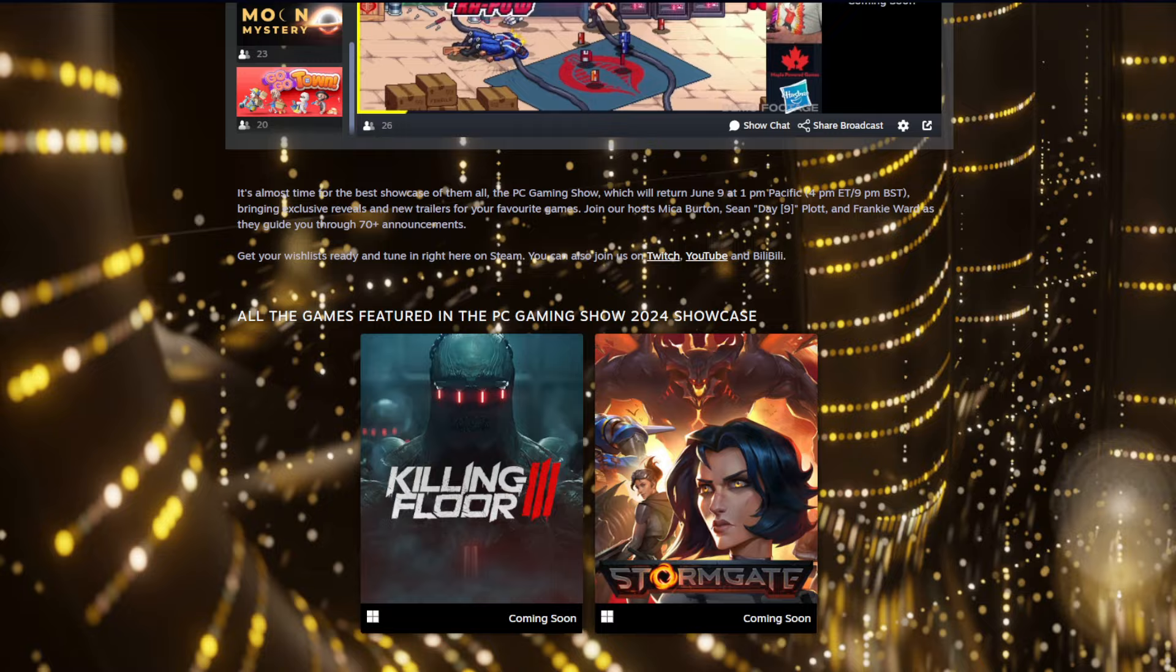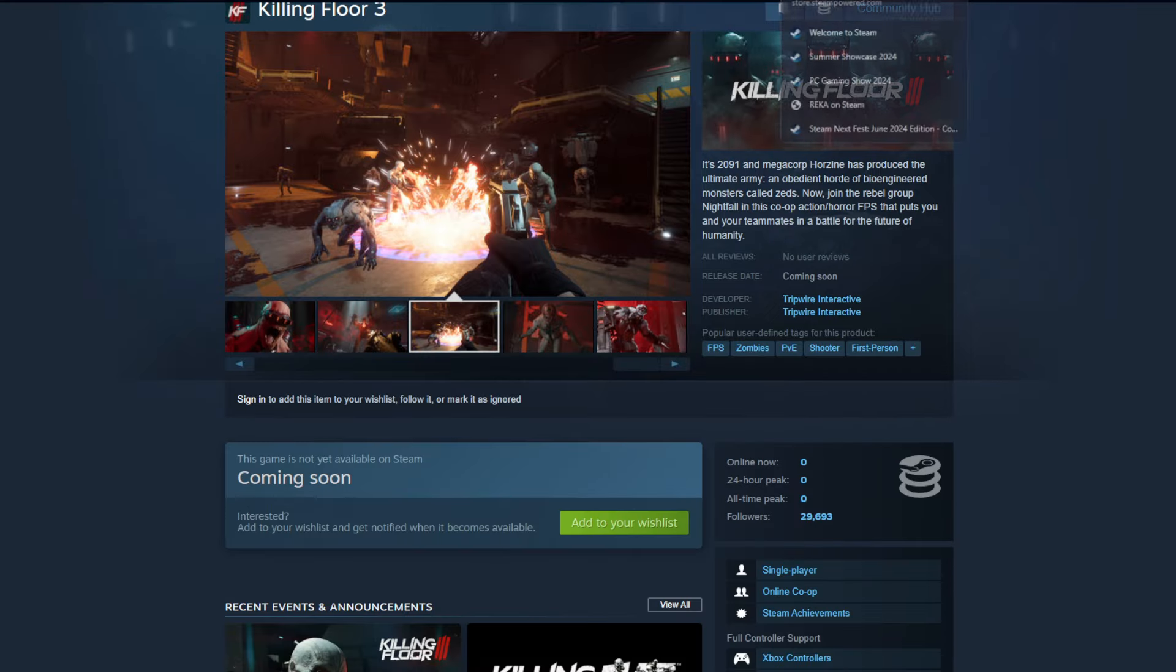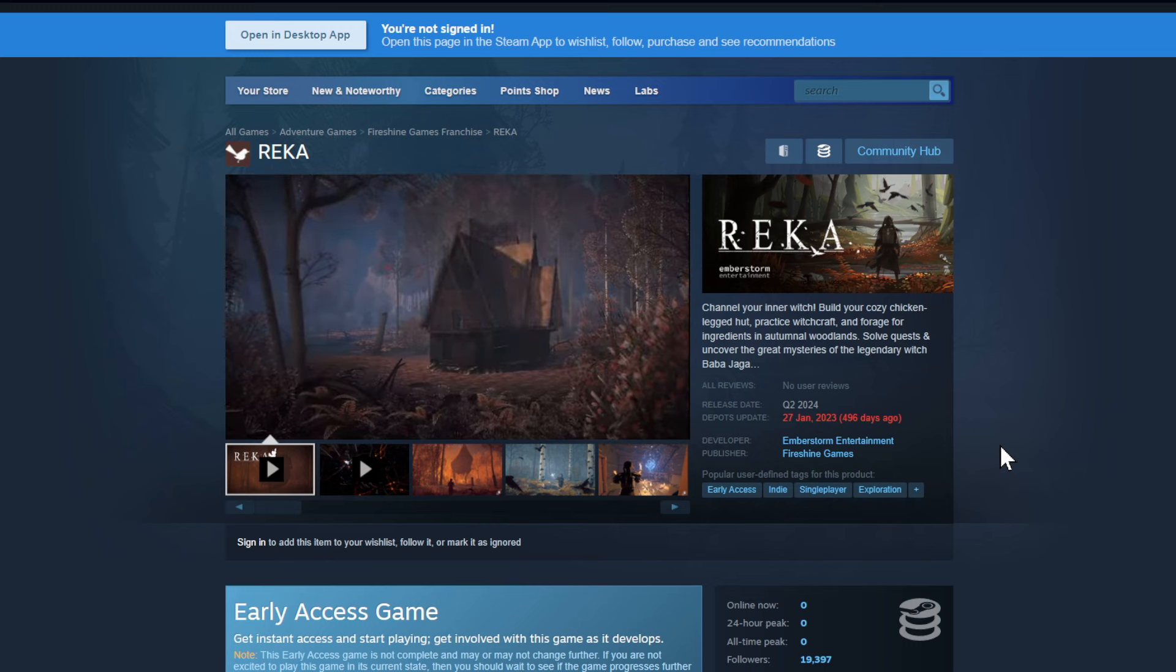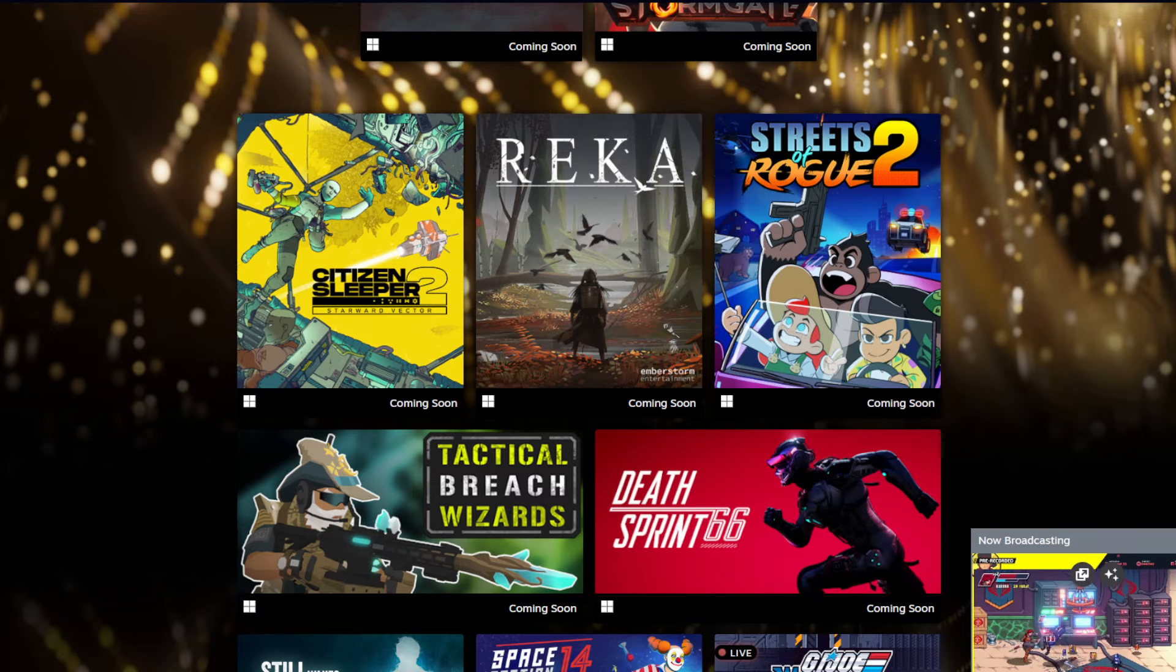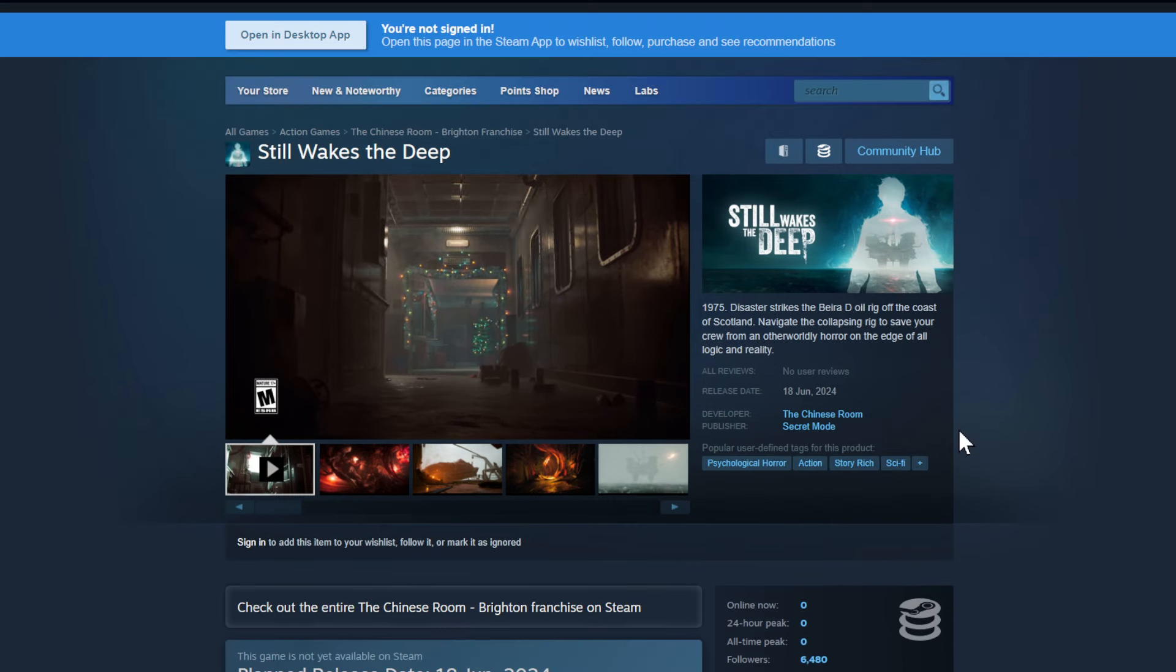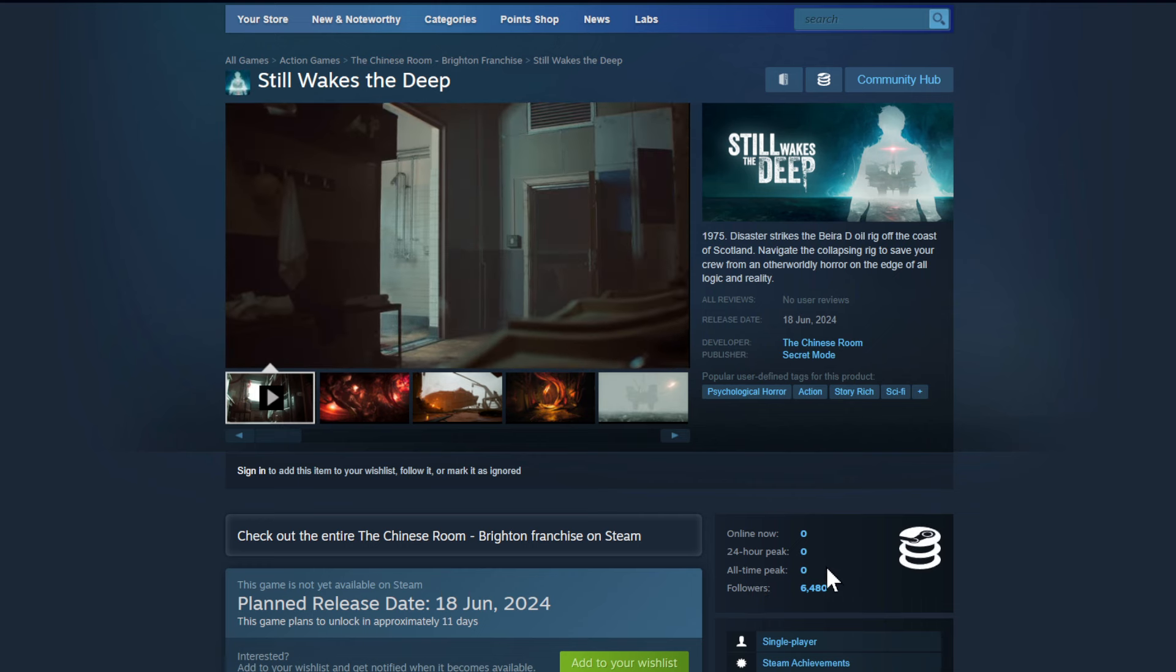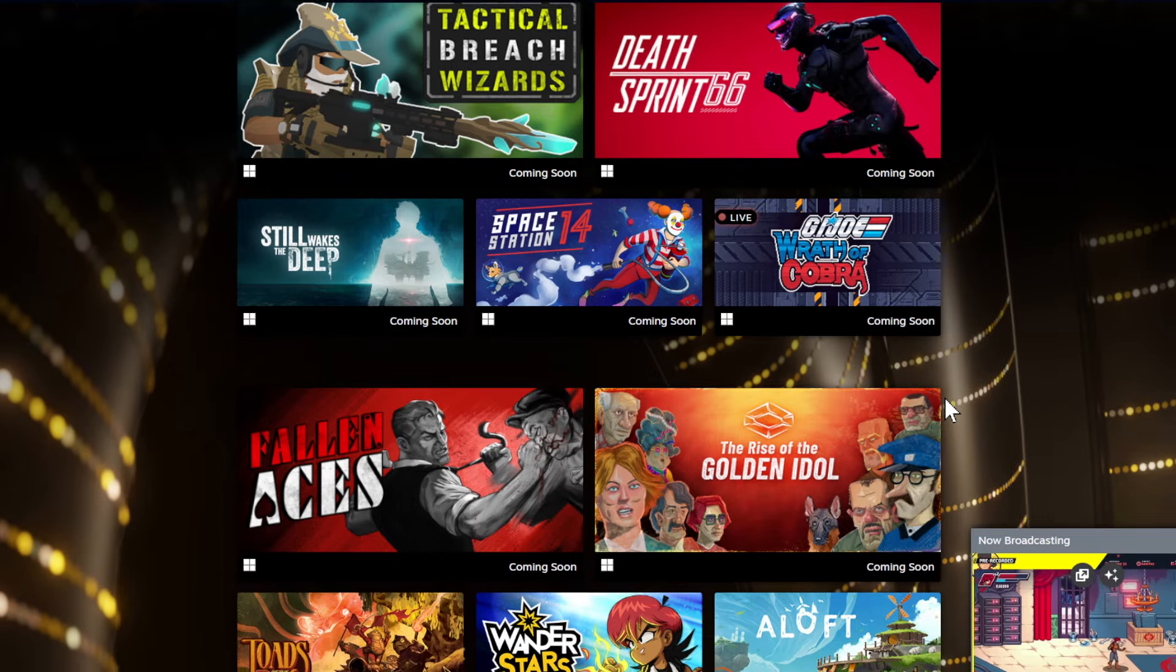Then we have Stormgate, Citizen Sleeper 2, Rekkr. Ah look it's a walking house, very cool. Channel your inner witch, build your cozy chicken legged hut, practice witchcraft. Baba Yaga style here very cool. Then also Still Wakes the Deep by the Chinese Room. This is definitely a game I personally am looking a lot forward to. I want to play this and I hope I get a review key for this in 11 days, 18th of June. I love the previous title so I'm going to be a big fan of this game already. I see myself playing it, a good walking simulator. Mr. Orange loves his walking simulators.